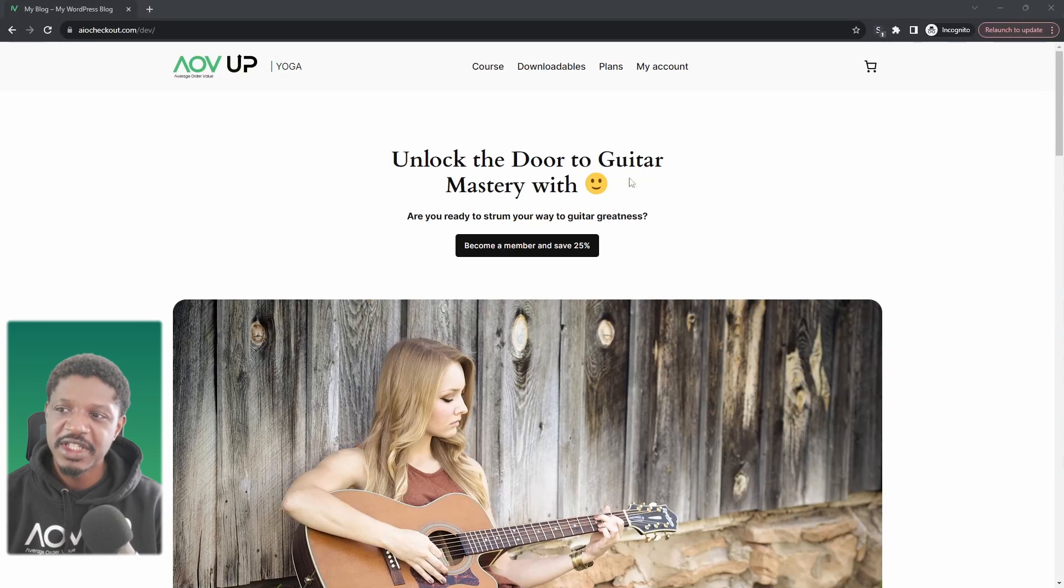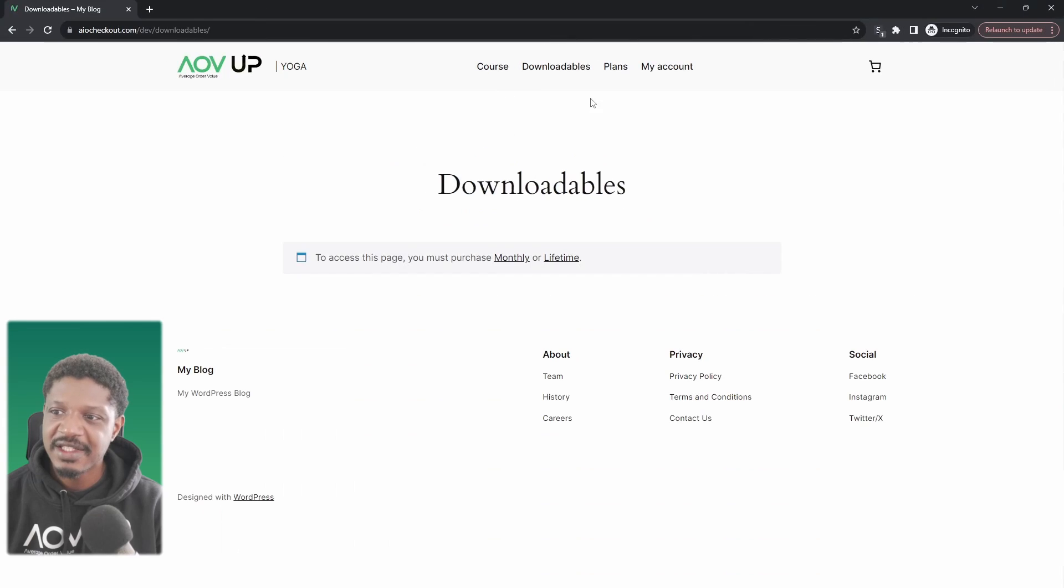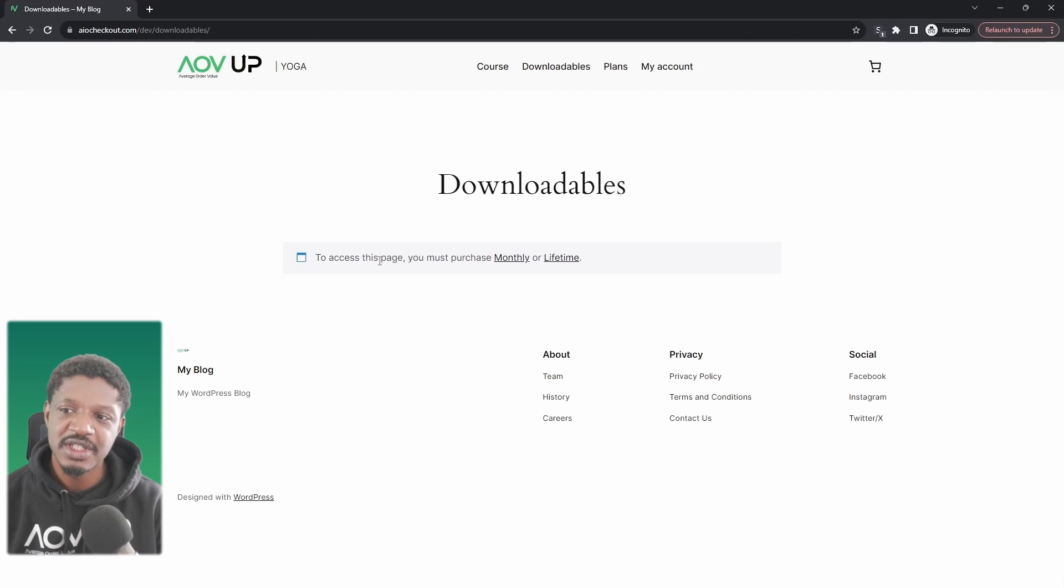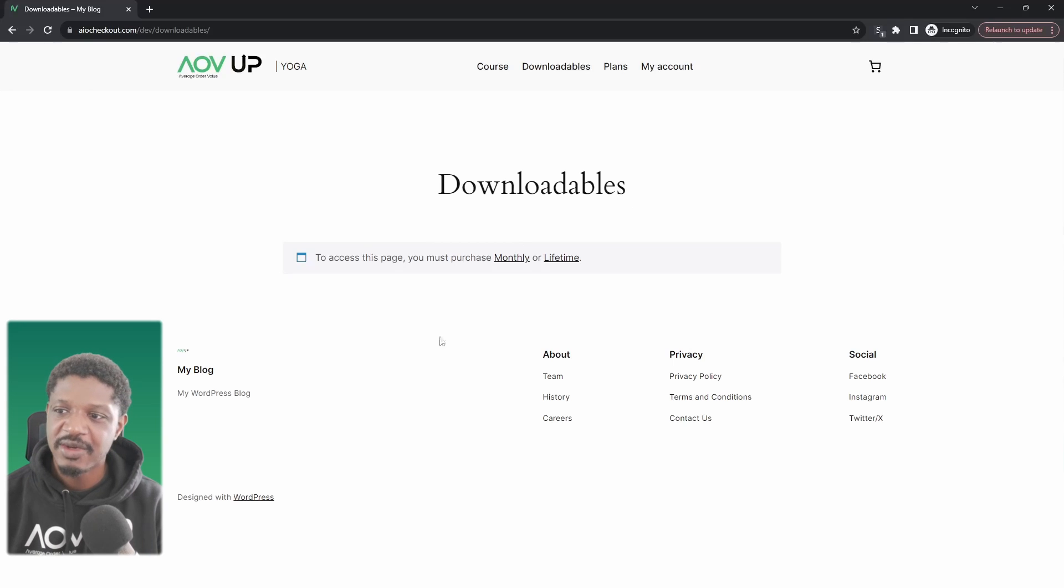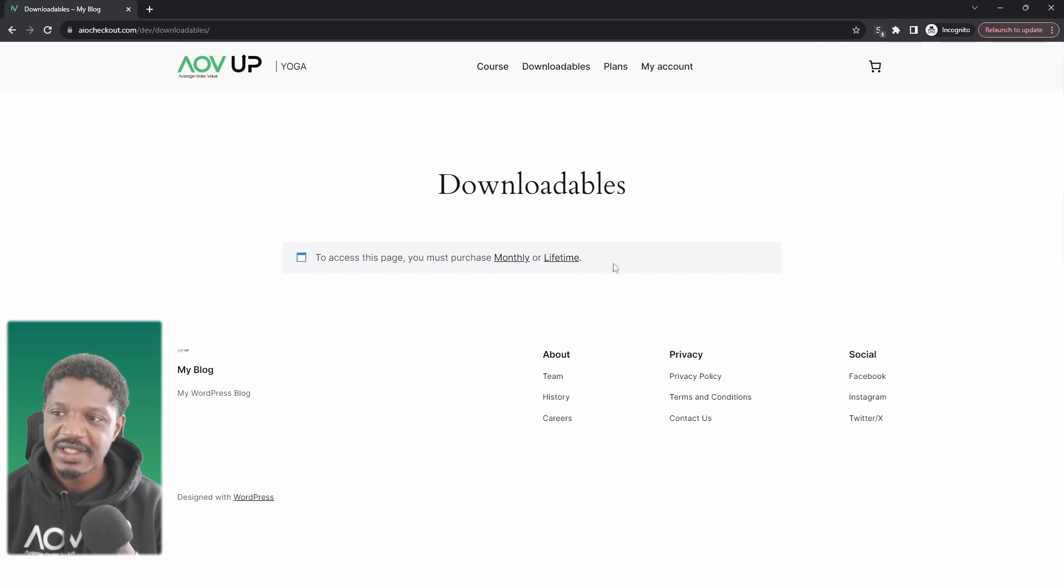For example, here if we try to access this particular page we can see it's restricted to members only, and to have access to this page we need to purchase one of these plans and then we'll be given access.